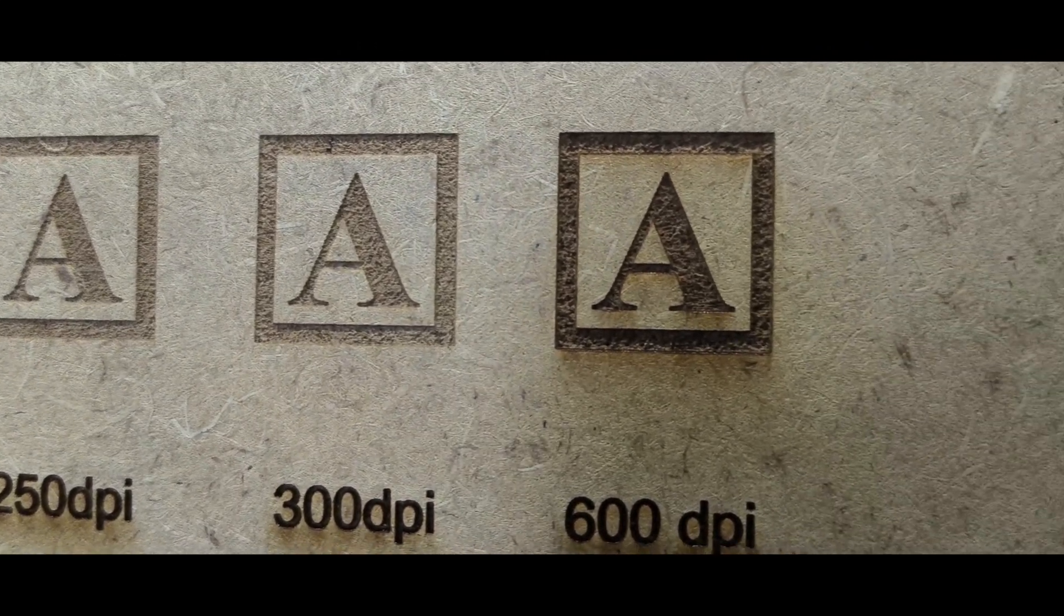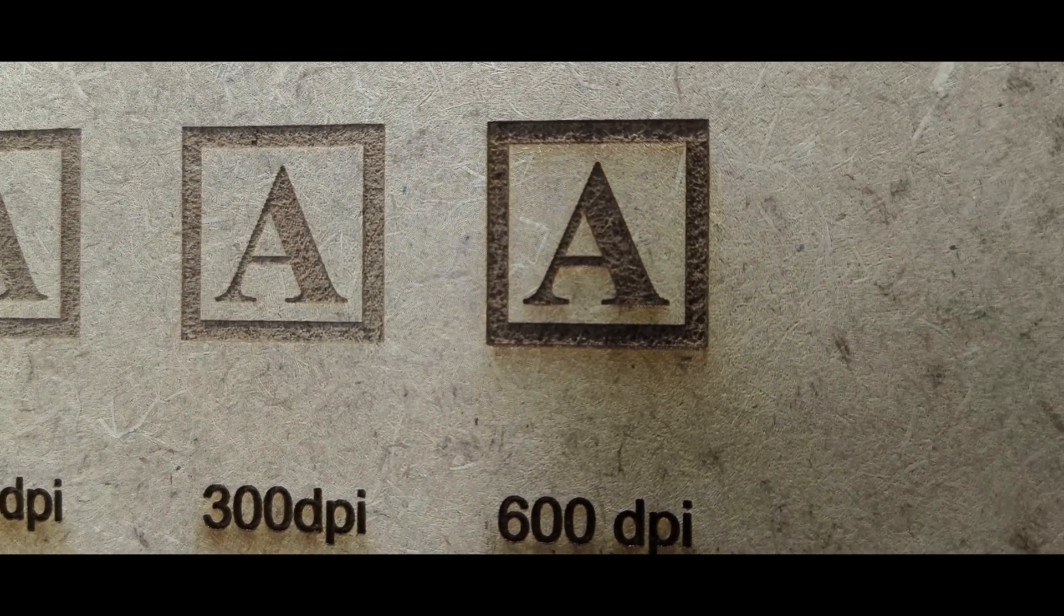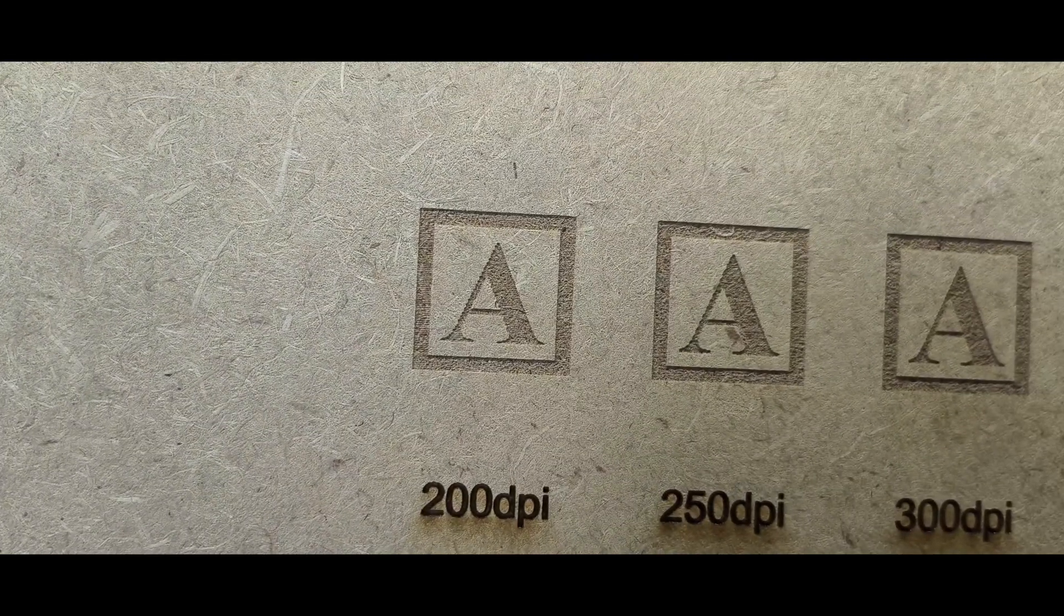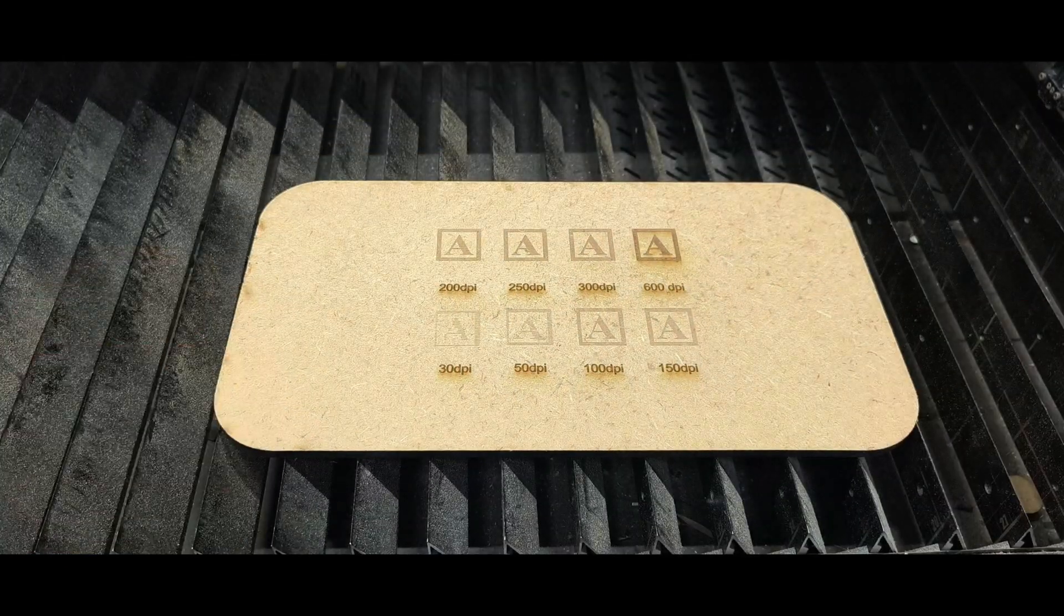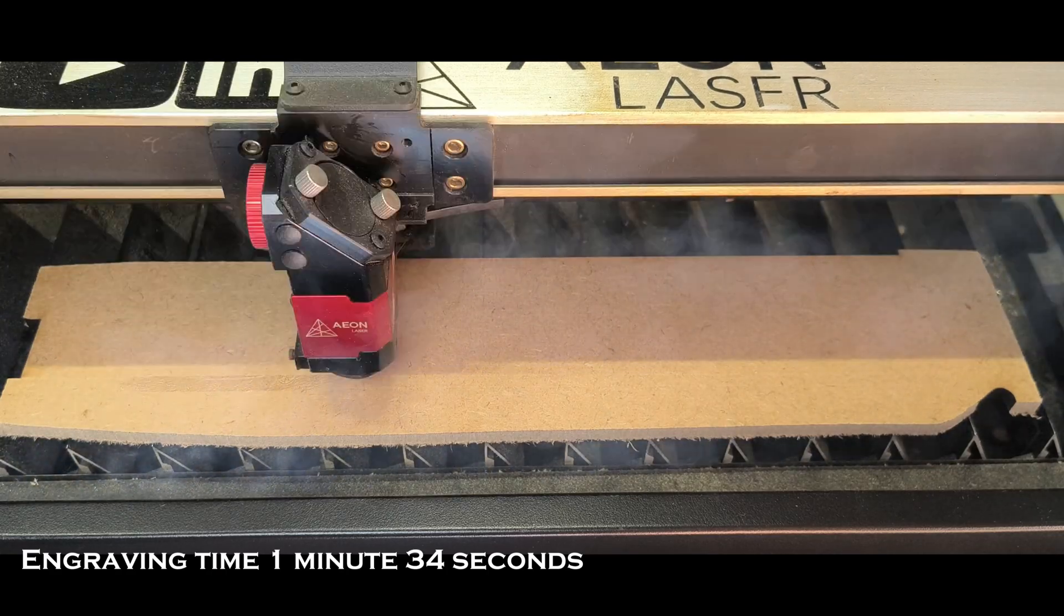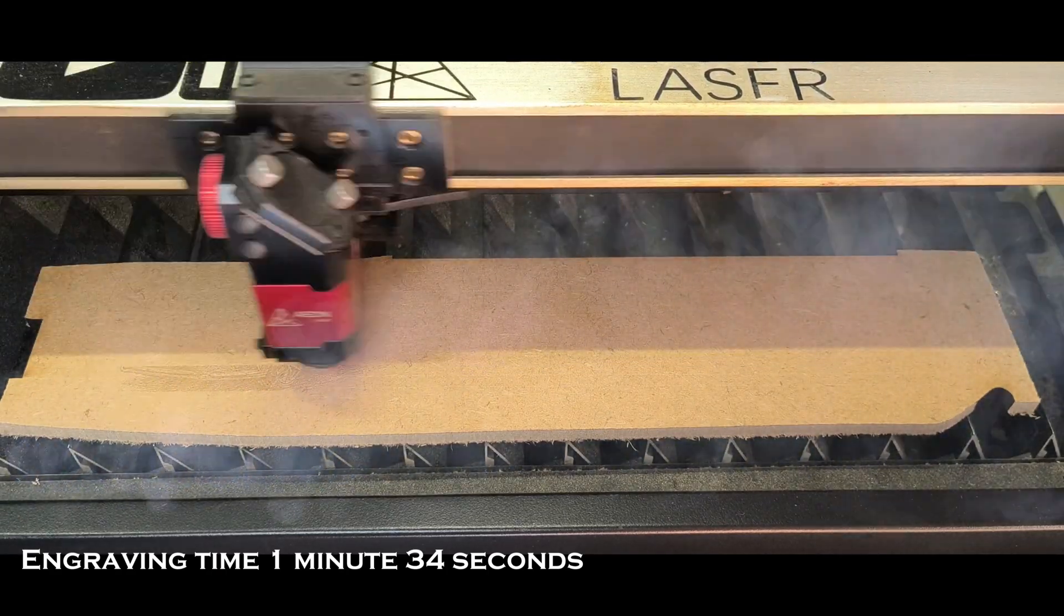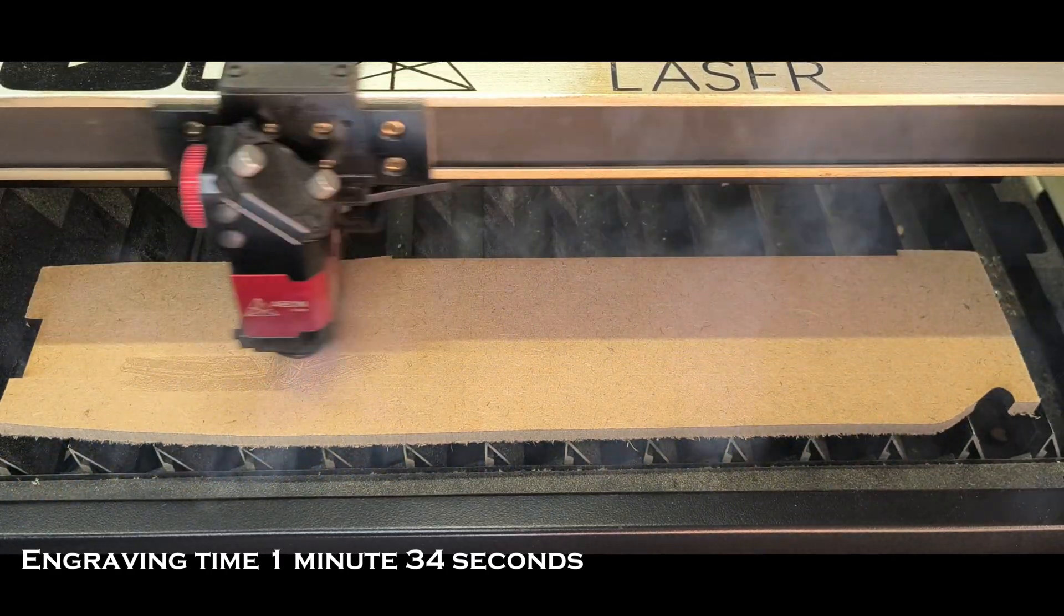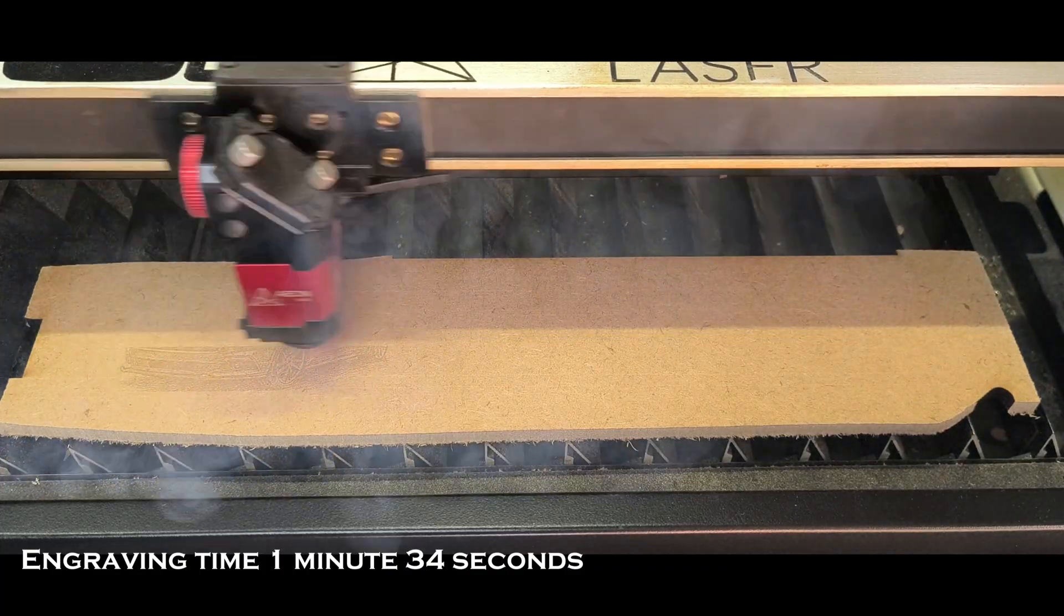600 again, it looks great, looks nice and dark, but you are creating overburn. So if you're doing a proper image, which you'll see in a minute when we do the cars, you get that overburn effect and you're burning the same area more than once, which really does affect the overall finish.